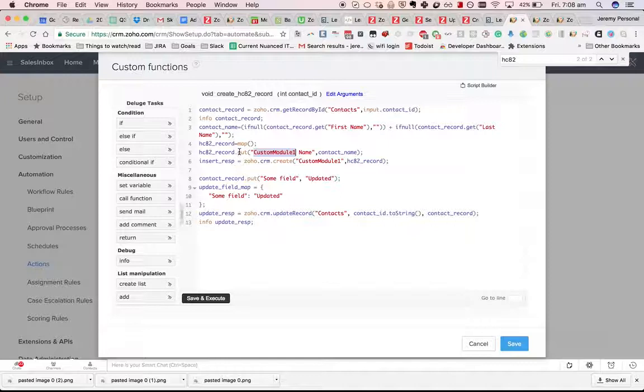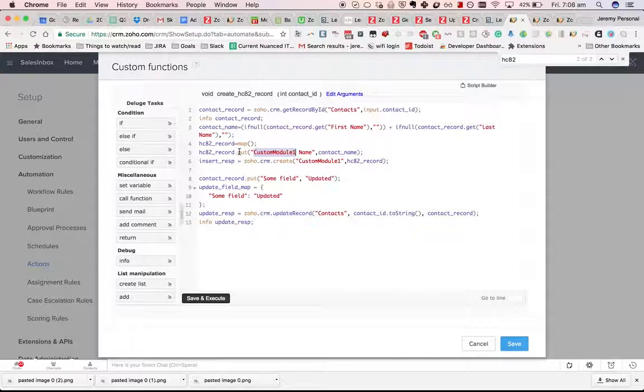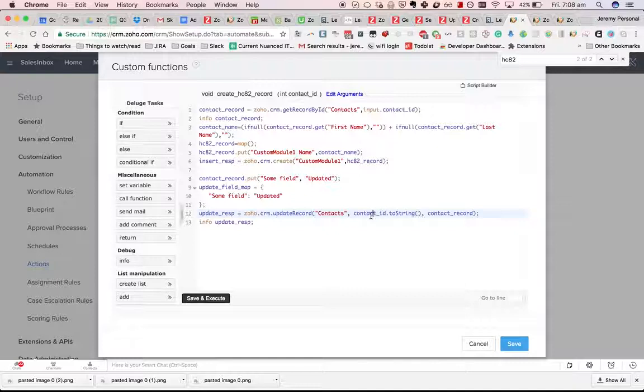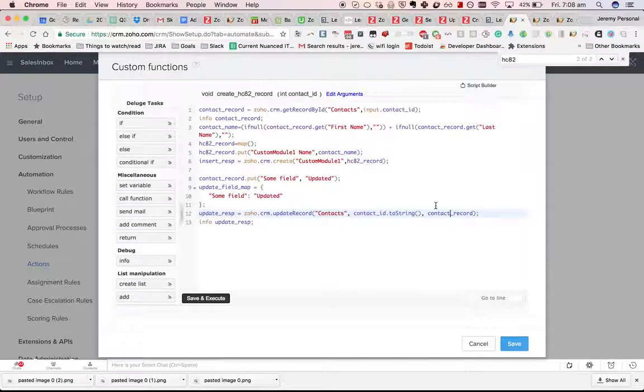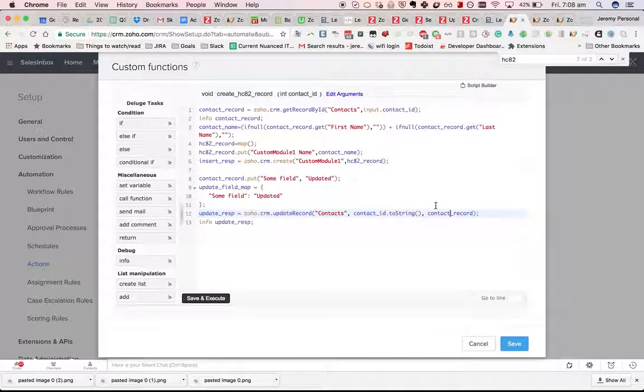The only real difference between creating records and updating records is that you have to specify the ID. Otherwise, it's basically the same. You give it a map that will have the field values that you want to see in that record.